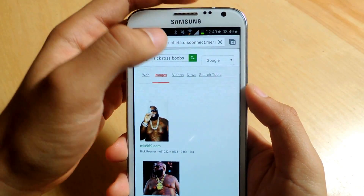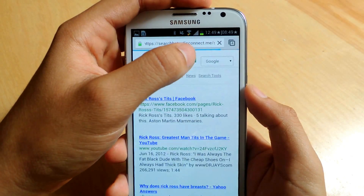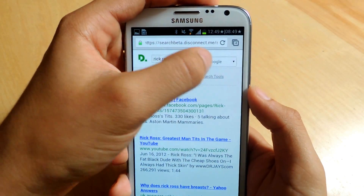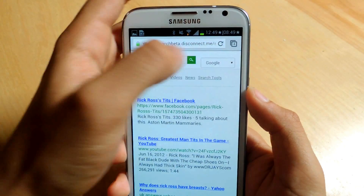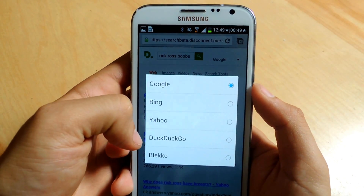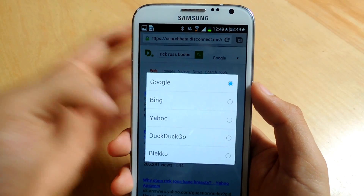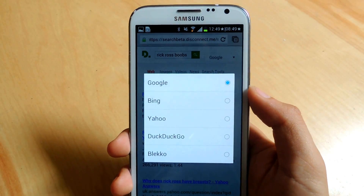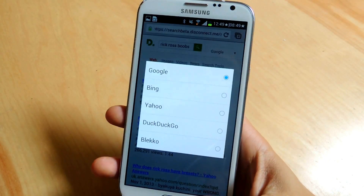If you want to change the search engine — because right now it's using Google — you can just tap here. And you can also use Bing, Yahoo, DuckDuckGo, and Bleko.